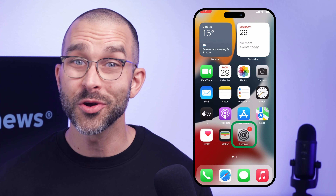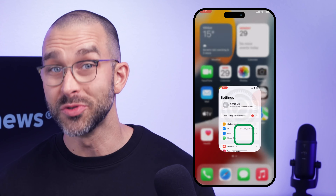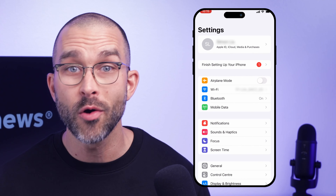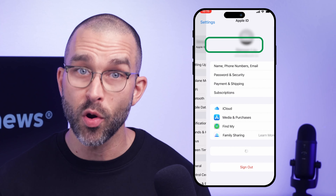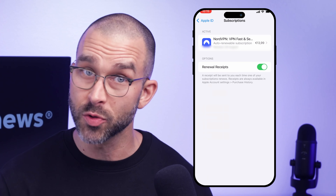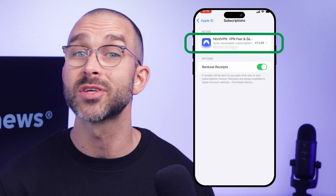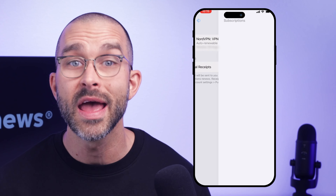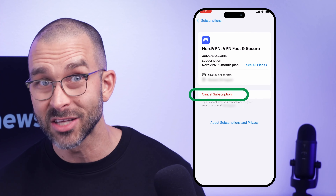If you're an iOS user, then head over to Settings on your phone and push the profile icon. Navigate to Subscriptions, press NordVPN, and tap Cancel Subscription.